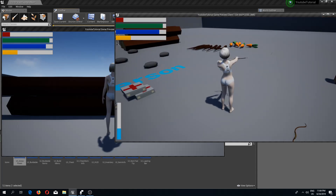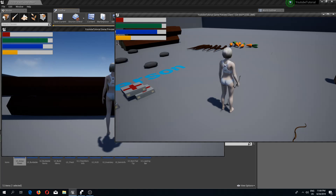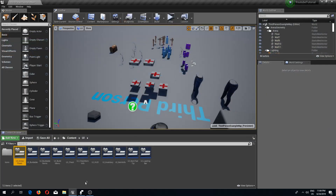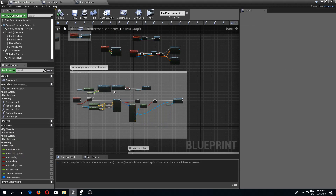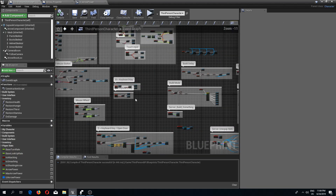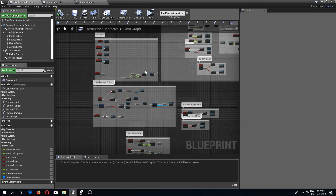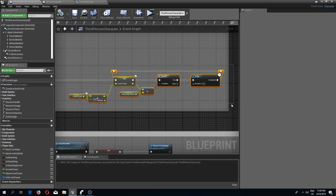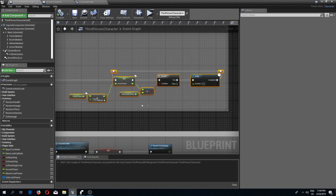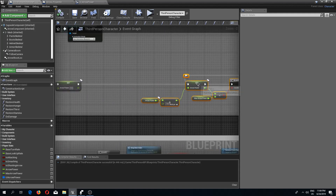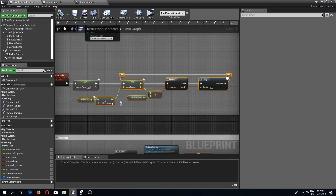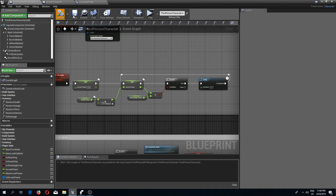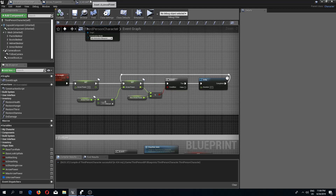Now this works perfectly. You can speed up the power increase by adding a larger value to arrow power or by lowering the delay so the value builds faster, but I'll leave it as is for now.